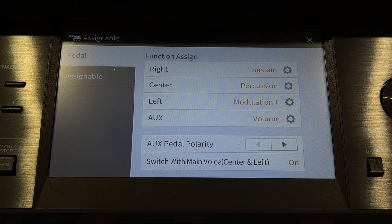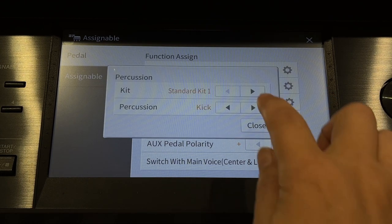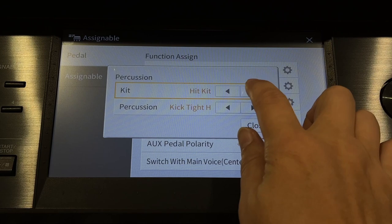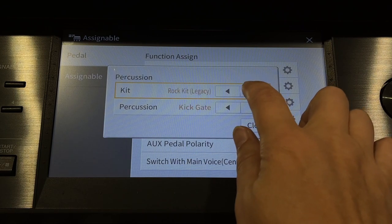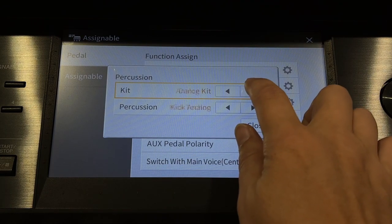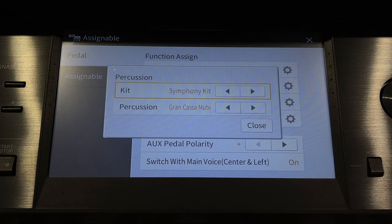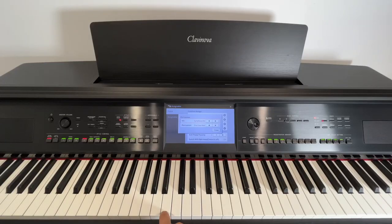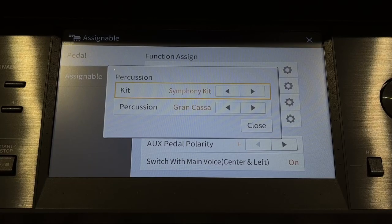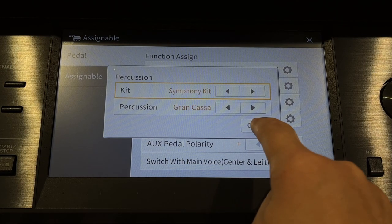Touch the settings wheel, and in the kit area, arrow across to Symphony Kit. Play B below middle C, and Grand Casa should be displayed. Touch close.